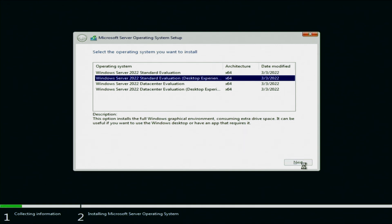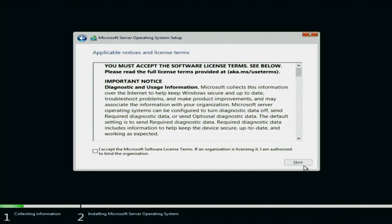The next screen is going to display the software license terms. We want to go ahead and click on this box on the bottom left of the screen so we can accept the license terms. And once that checkbox is clicked, we can go ahead and click on next.